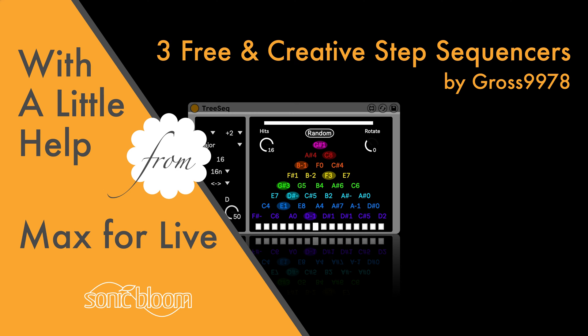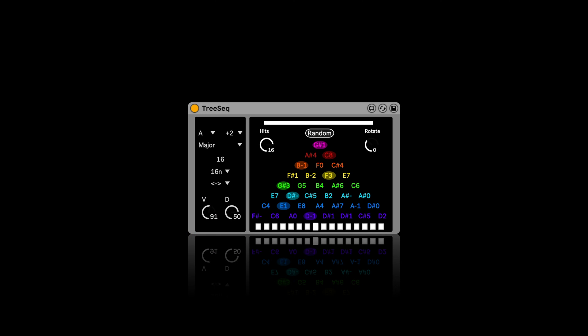Hi, this is Madeleine from Sonic Bloom with a new episode of With a Little Help from Max for Life. And this time we're going to have a look at three very cool and unique sequencers, all of them free.